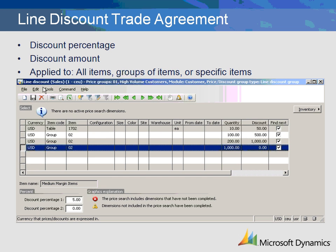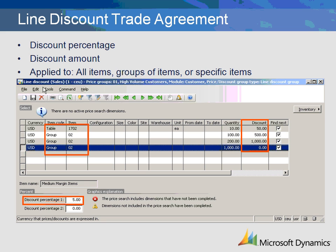Line discount trade agreements are used to discount the price by a percentage or by an amount. A line discount can be applied to all items, a group of items, or specific items.